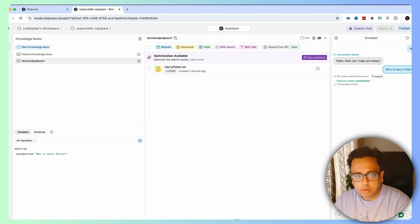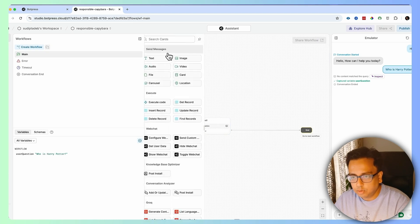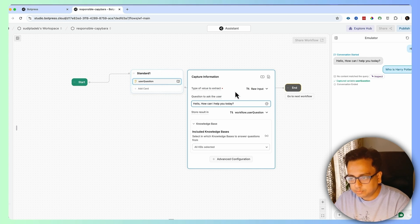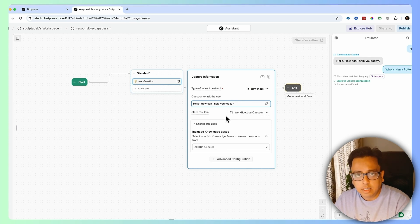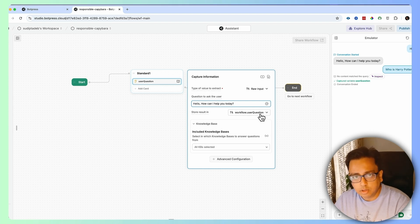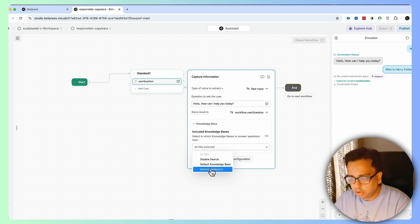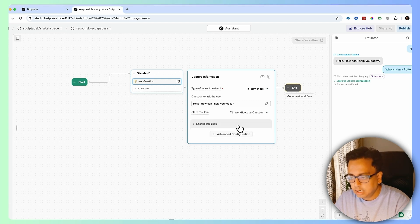Let's go back to my workflow and zoom in a bit. My chatbot asks "How can I help you?" and then stores the user query inside the variable called user question. Based on that, the question is used to search through my knowledge base — I can see the technical potpourri knowledge base is already showing, but I'm choosing all knowledge bases — and it will give me the answer back.